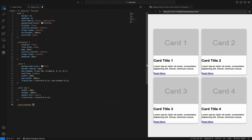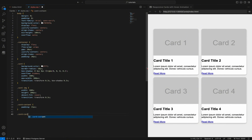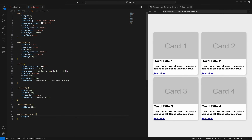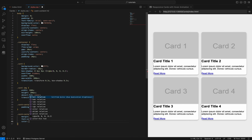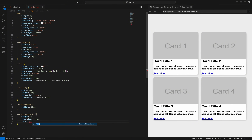The card-content class applies padding 15px, which adds 15 pixels of space inside the card's content area, creating separation between the content and the card's edges for improved readability and visual appeal. The card-content h2 selector removes the default margin, sets the font size to 1.5rem for a larger heading, and changes the text color to a dark gray #333, making the heading more prominent and visually appealing within the card.